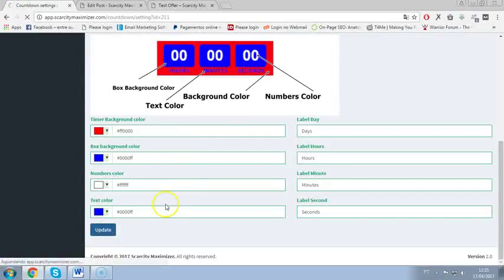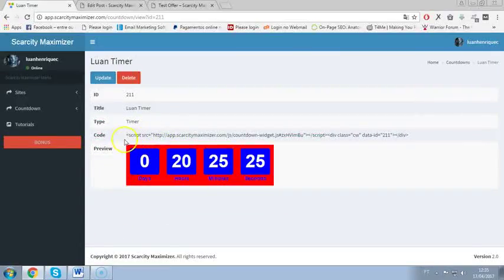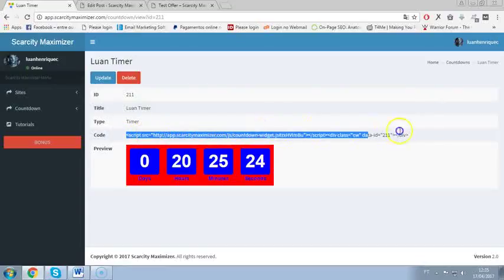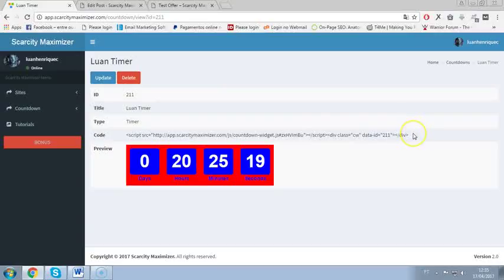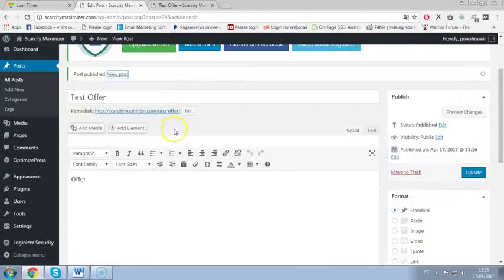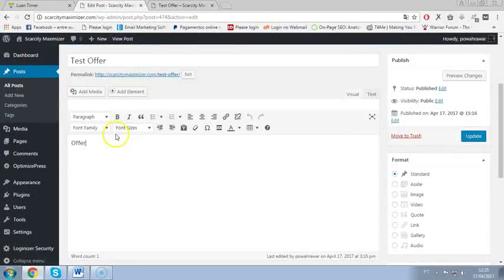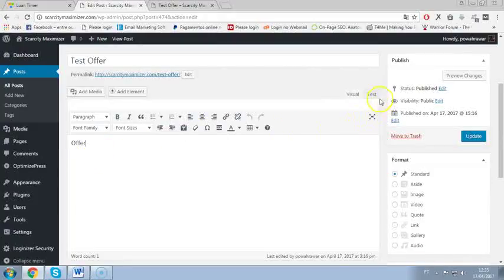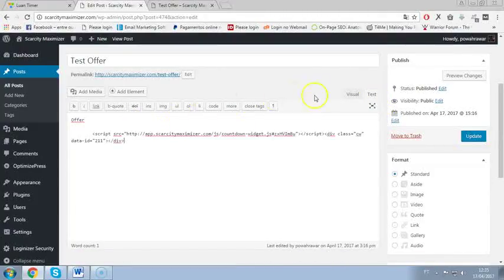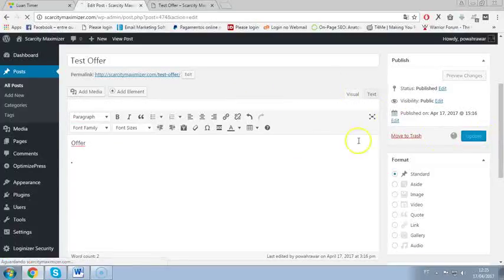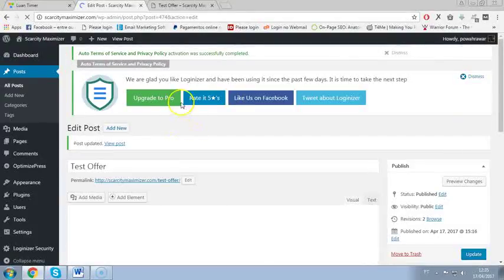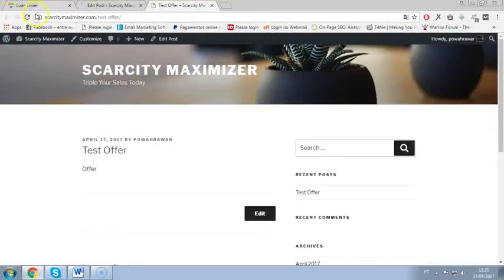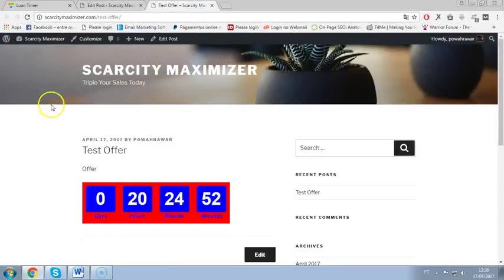Then you have a preview here and you have the code so you just copy and paste this code and you have your countdown timer set on your website or offer whatever. So I will copy this code here and I will put it on this post here on my WordPress site. I just need to paste this code here and click update.